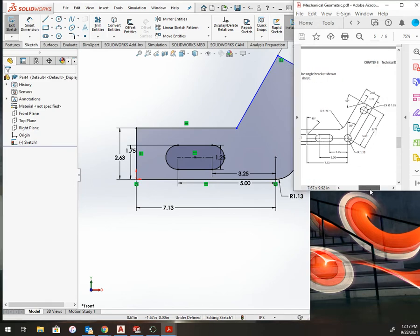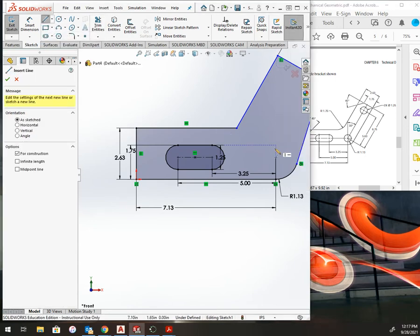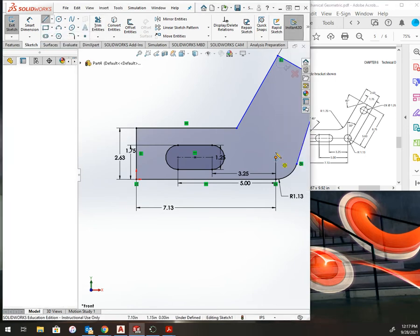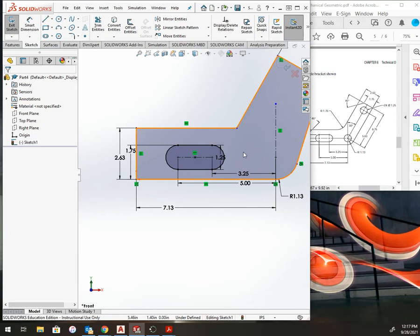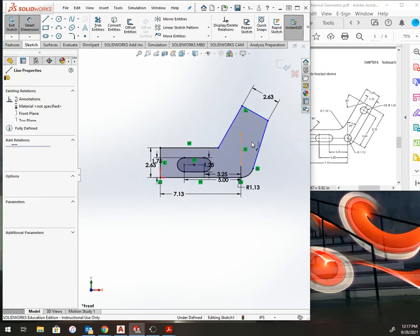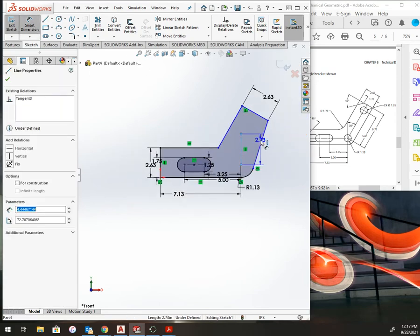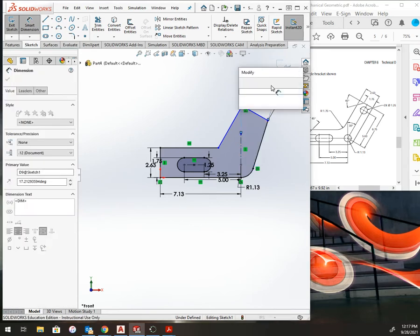I need to now add in these and my 30 degree angle. To get that 30, I'm just going to add a construction line to the center here, and now I can smart dimension from here over at an angle of 30.